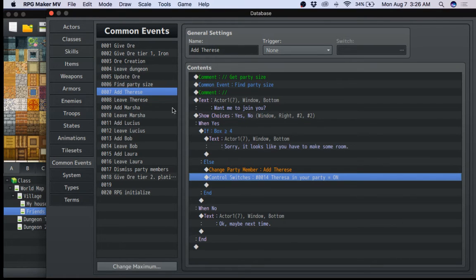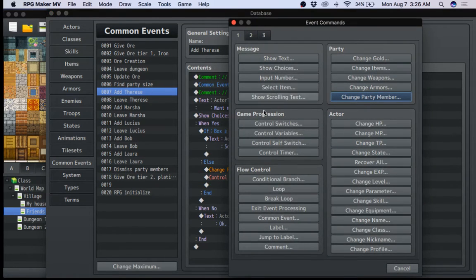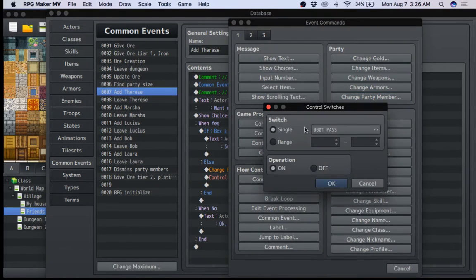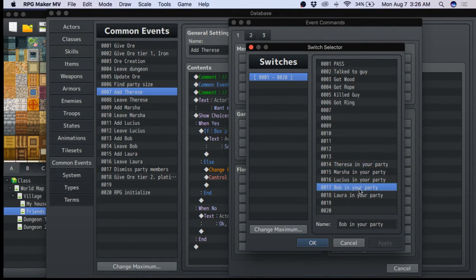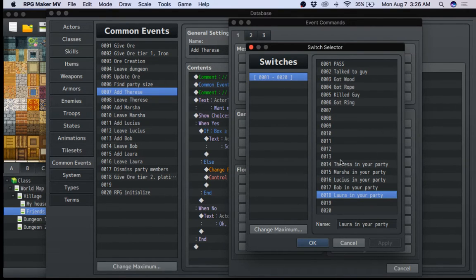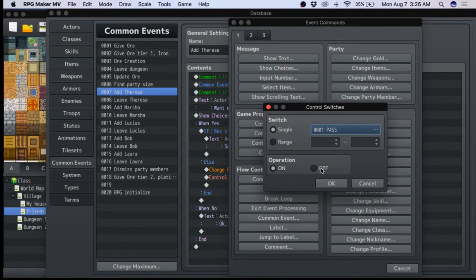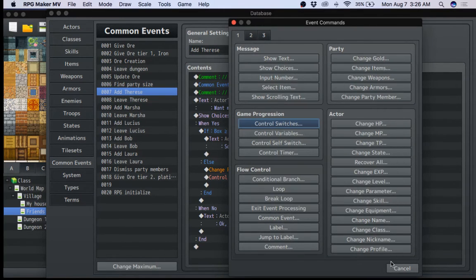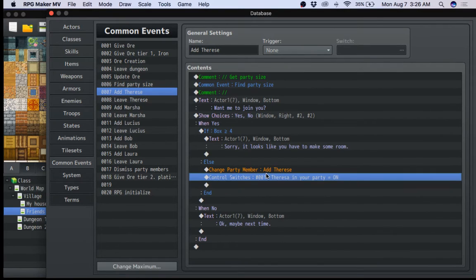oh, for each party member, I would obviously make switches with all the party members named. Teresa, Marsha, Lucius, Bob, Laura. Again, those are the one, two, three, four, or five members that can join you. So you want to make this. This is a mandatory thing. Make this. And then once you basically add them in, turn on the switch.